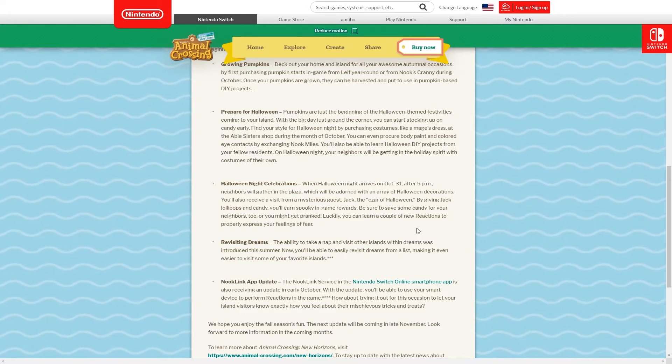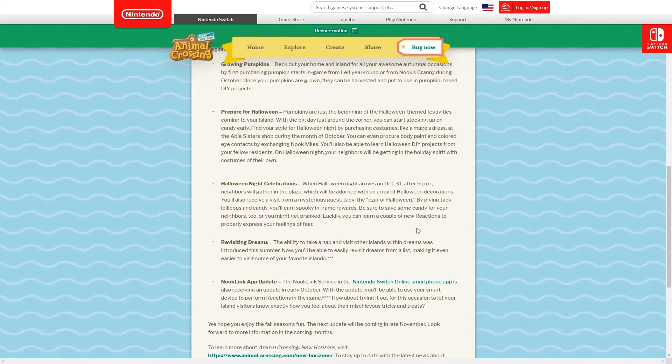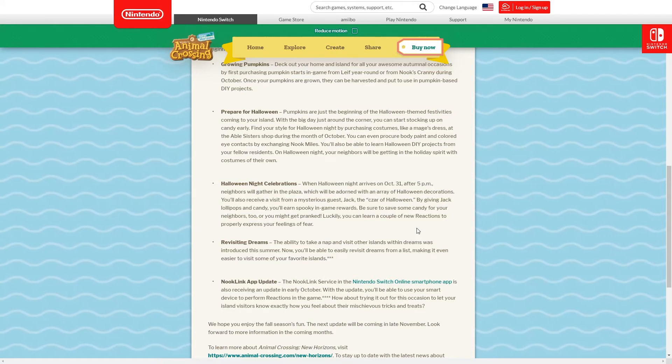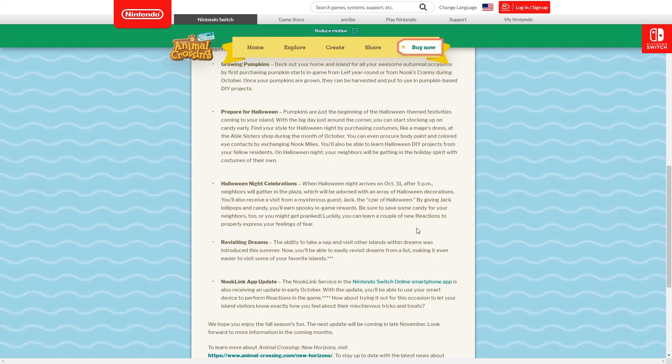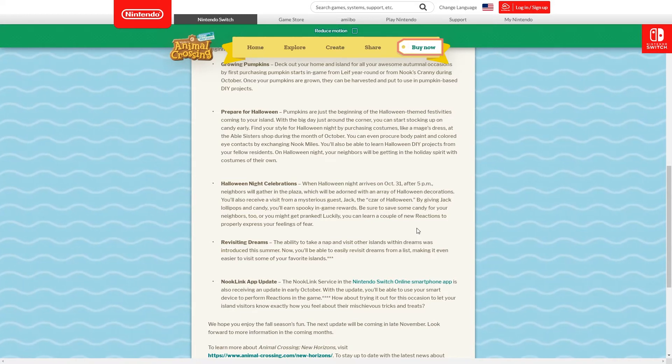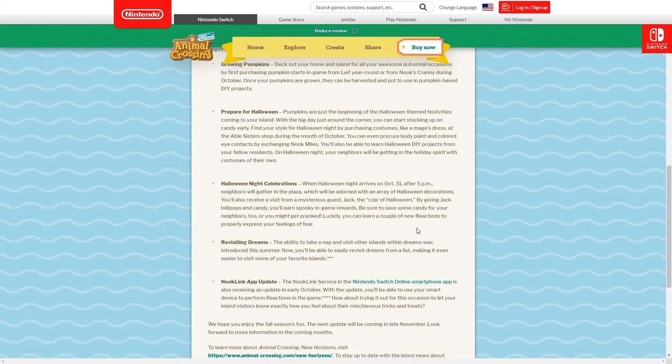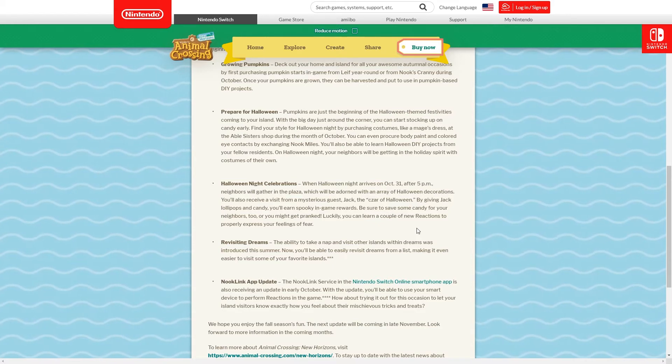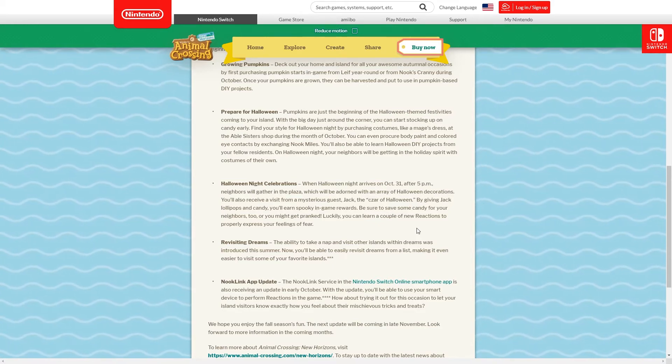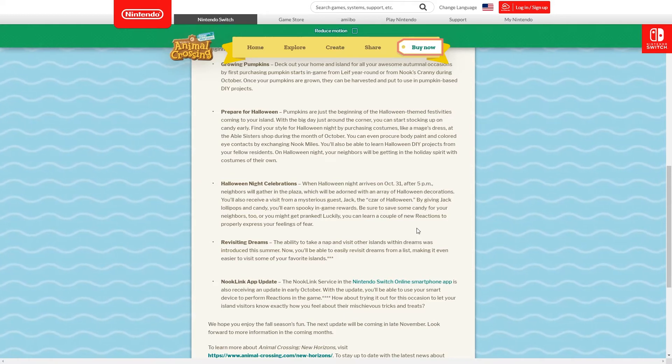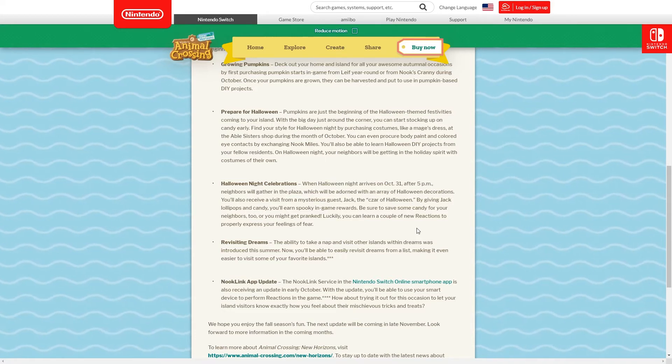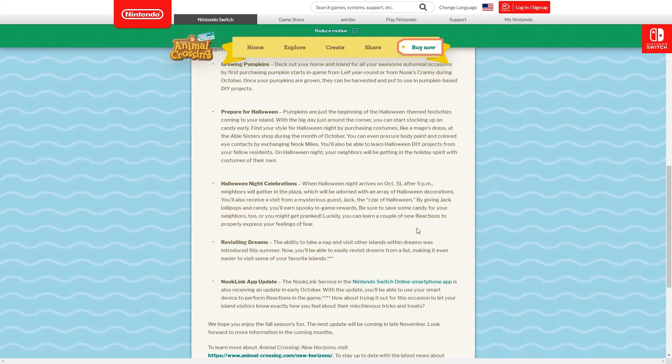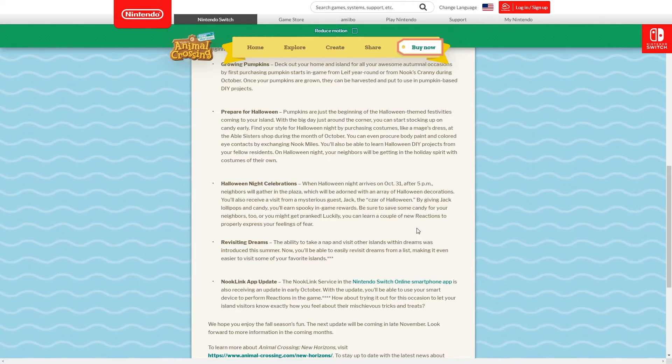You can start stocking up on candy early. Find your style for Halloween night by purchasing costumes like a mage's dress - that was the one we saw a couple different colors of - and that'll be in the Able Sisters shop during October. You can even get body paint and colored eye contacts by exchanging Nook Miles. If you want to go as a green witch you'll of course have to do the whole thing, you can't mix and match.